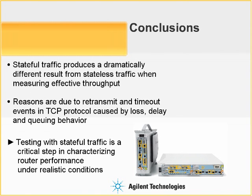The conclusions from this demonstration are that stateful traffic produces a dramatically different result from stateless traffic when measuring effective throughput, and the reasons behind this are due to the retransmit and timeout events in the TCP protocol behavior, which are in turn caused by the loss, delay, and queuing behavior of the routers and networks themselves.